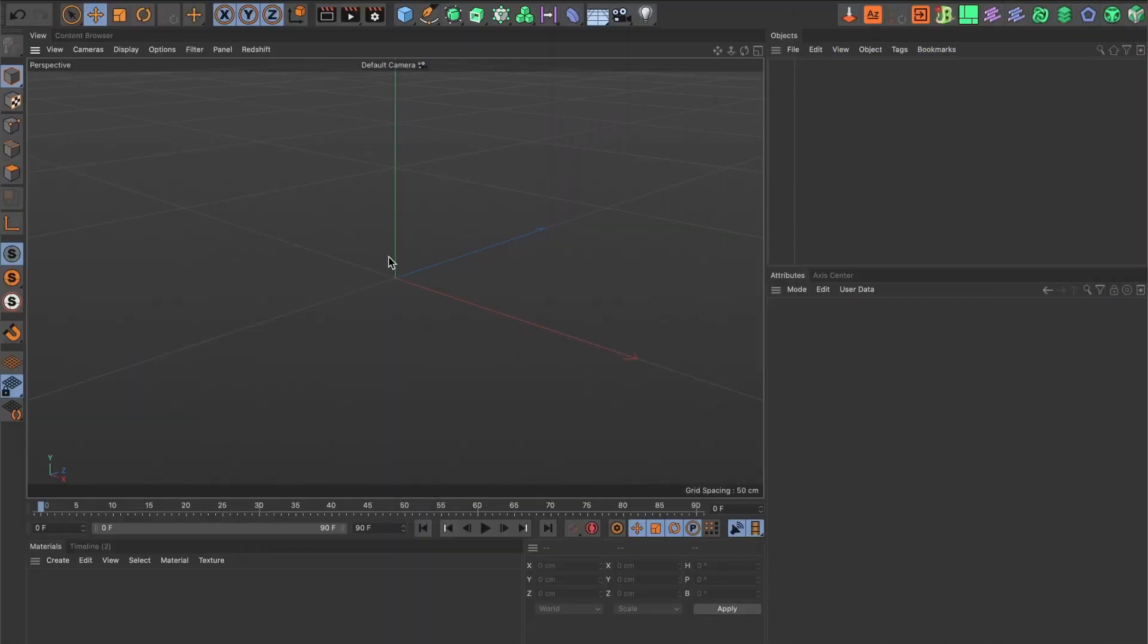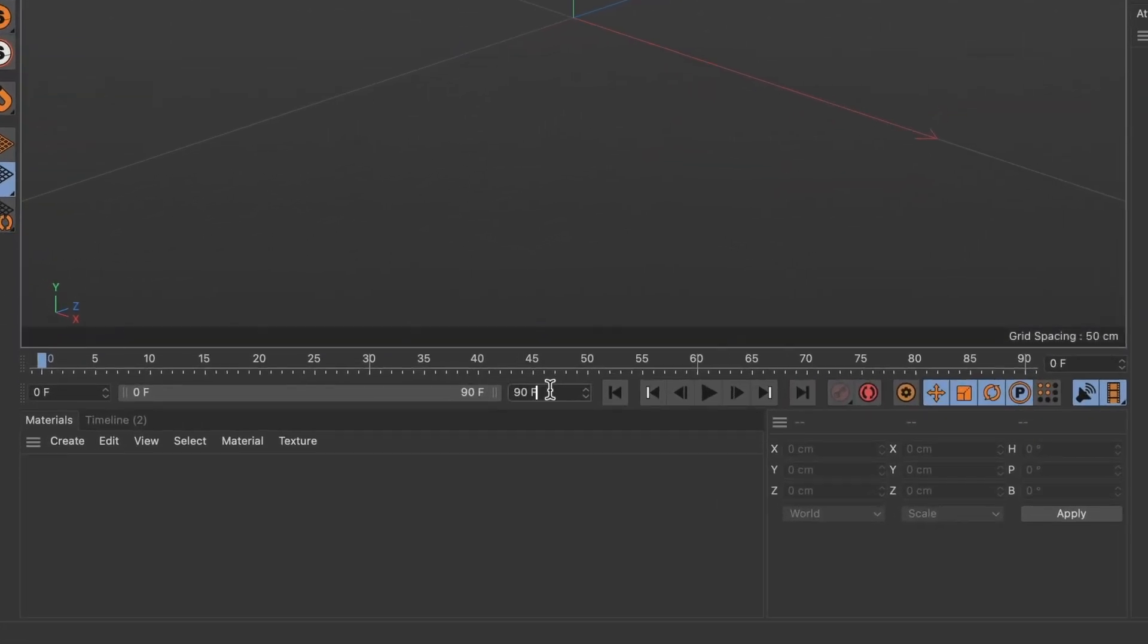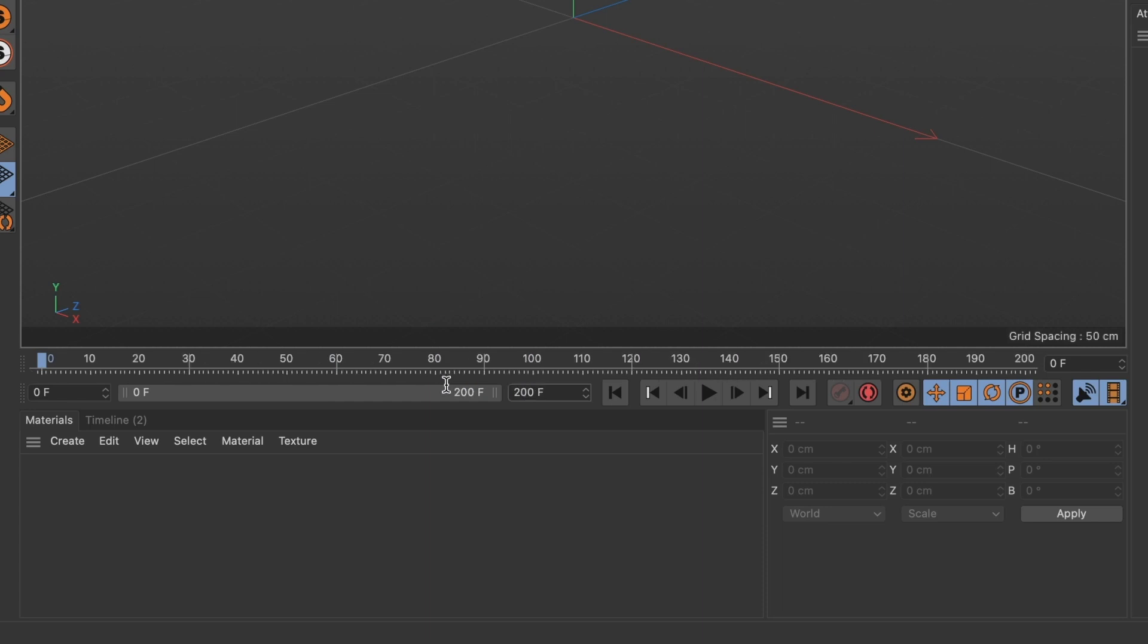Before I get started I will increase the frames within my timeline. I will head over here and type in the amount of frames I want. I'll make mine 200. You will see the new frames added to my timeline.